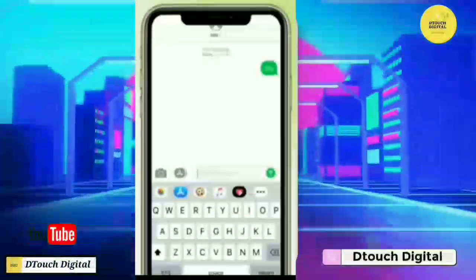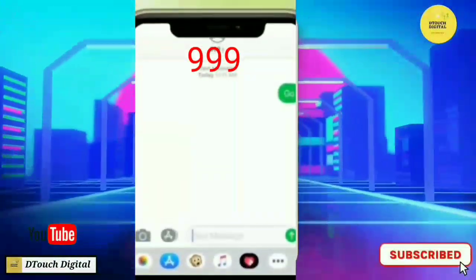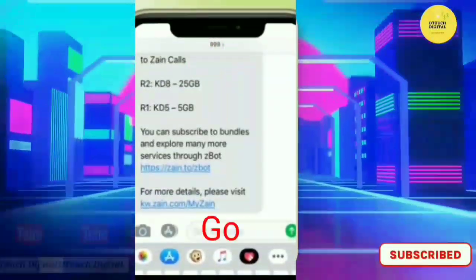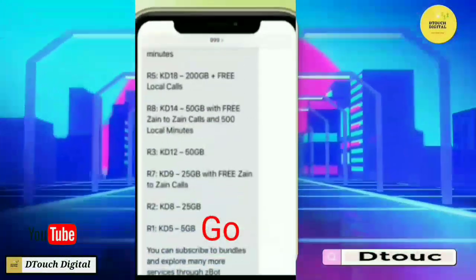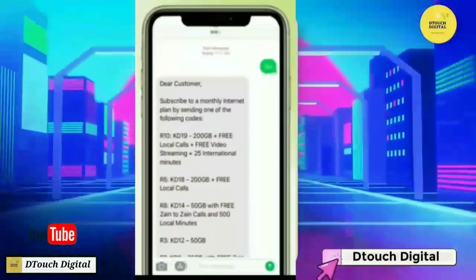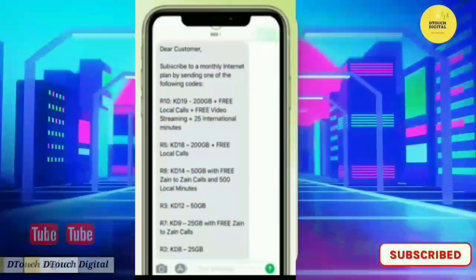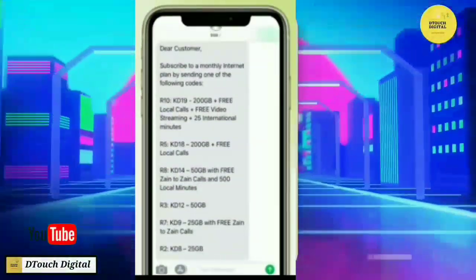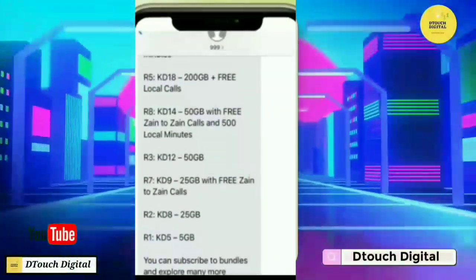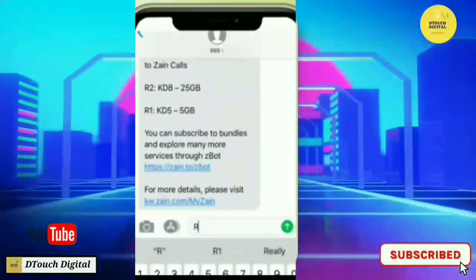You need to go to your message box and send a message to the number 9999. In the text message, type SUA GO. As soon as you send the message, you'll receive a reply with a full list of packages. Choose the package that suits you best and activate it.